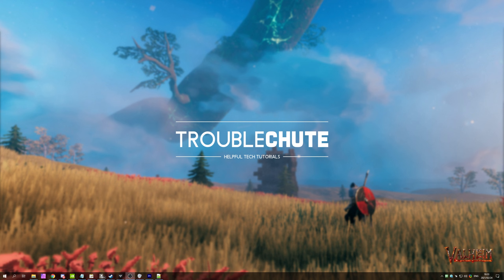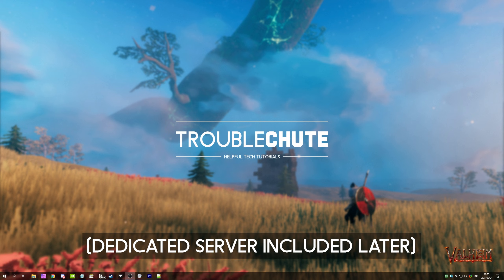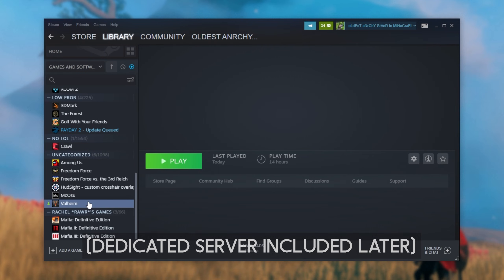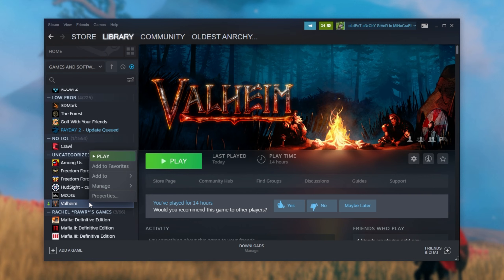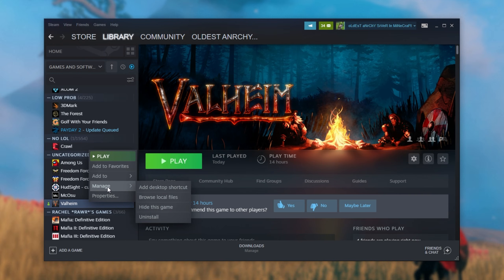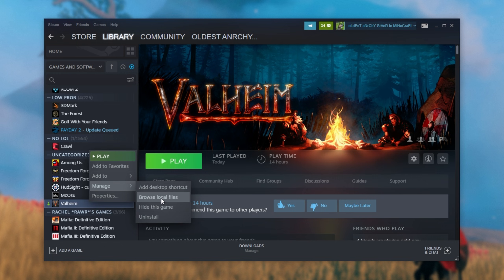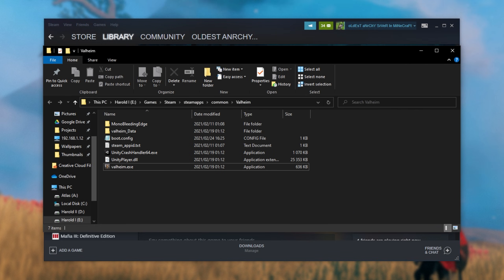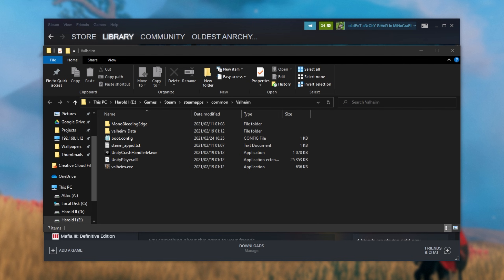So what exactly do we need to do to install BepInEx for Valheim? Well, it's super simple. To install it on client side, simply open up Steam and then navigate Valheim on the list. Right click it, hover over manage and click browse local files. Then once the game folder opens up, you'll see something similar to this.